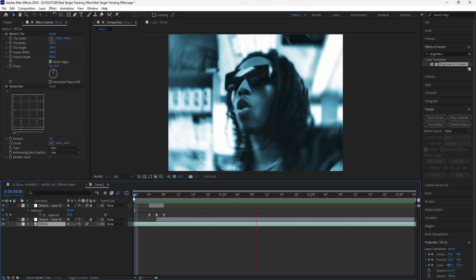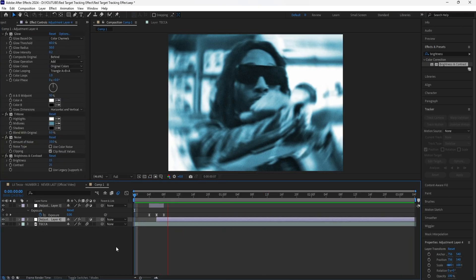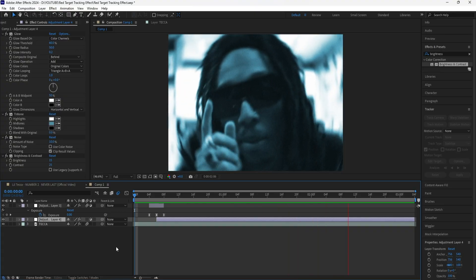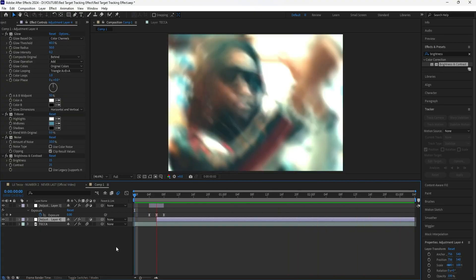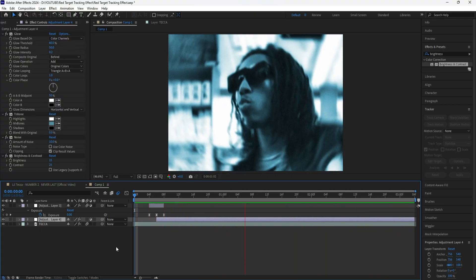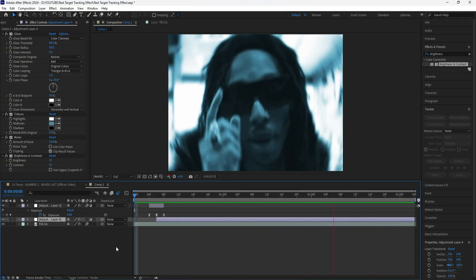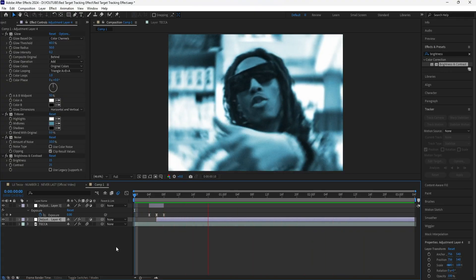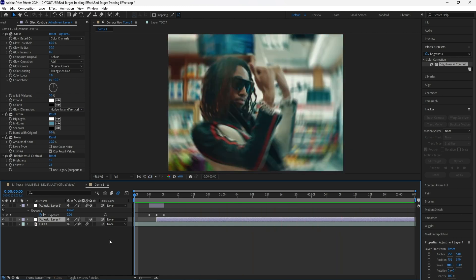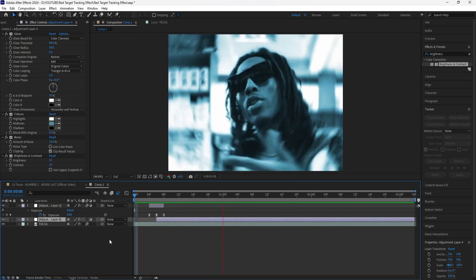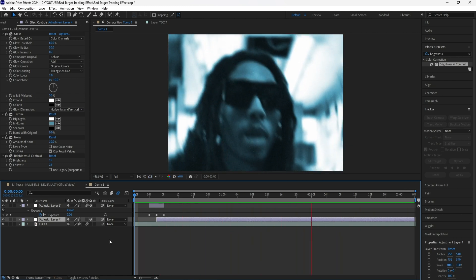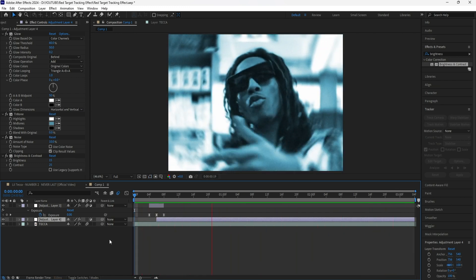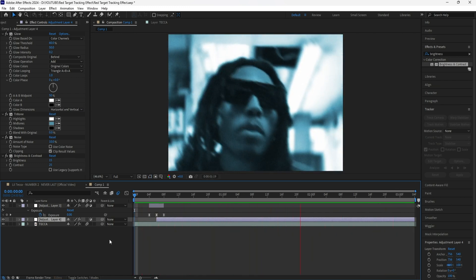This is the final look of our effect. Adding all those effects onto these adjustment layers definitely makes it look like it transitions from one clip to another, but it's still the same clip. And the face tracking also makes it look really dope. But that's all I have for this video. Make sure to drop a like and subscribe to the channel, and I'll see you guys in the next video.